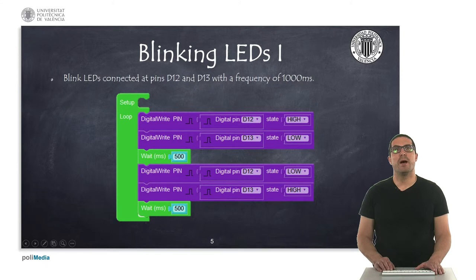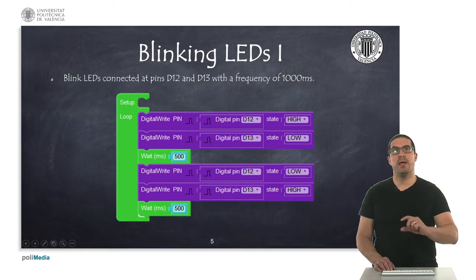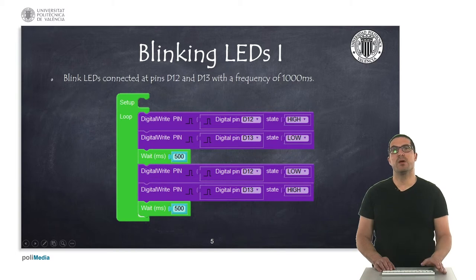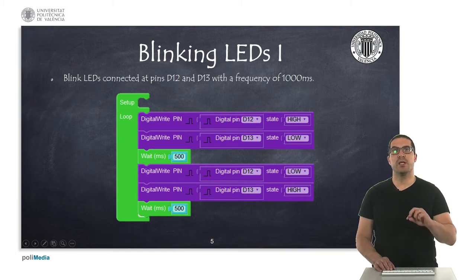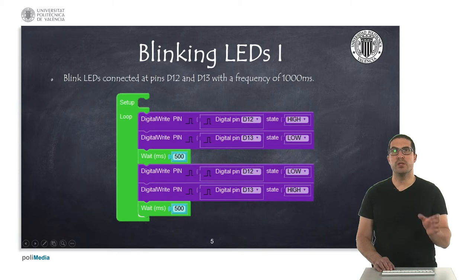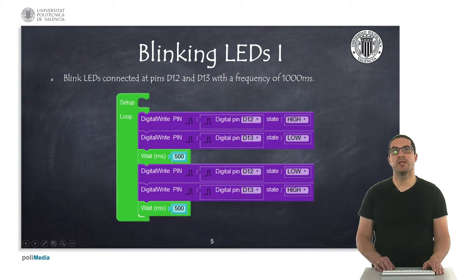In this first exercise, we have the very basic example in which the LEDs are switching at a frequency of 1000 milliseconds. What we're doing is setting the high value and then the low value. As you can see, we're using the write instruction, indicating the digital pin and indicating the actual state that we want.